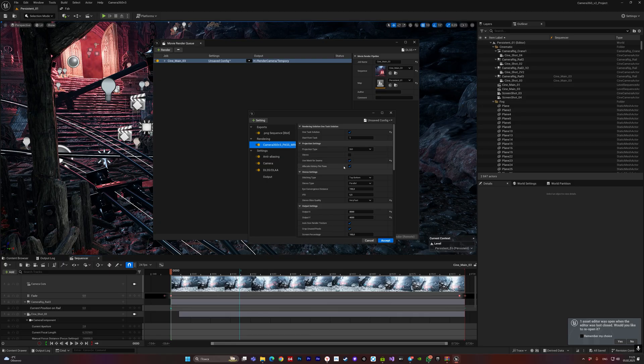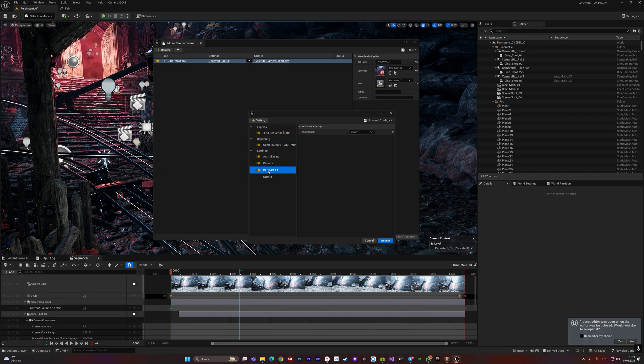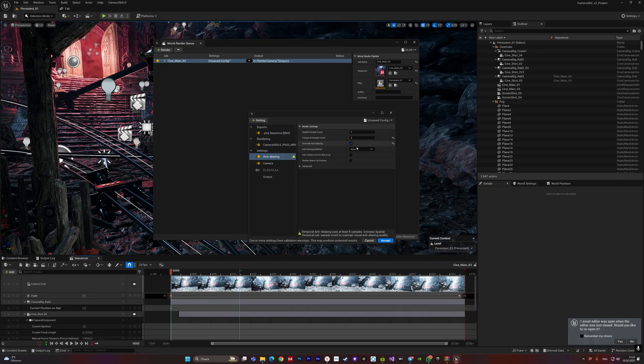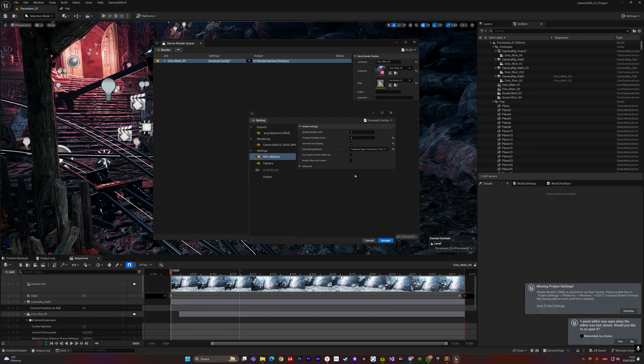So regarding that, you don't have to use NVIDIA DLSS. You can also use temporal super-resolution. Let me also show you an example. Let's remove the mask.